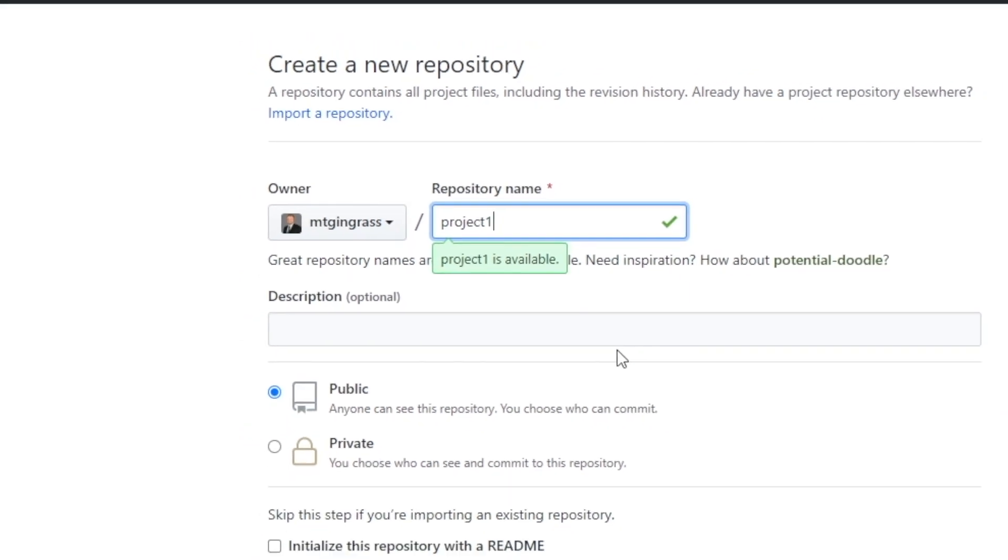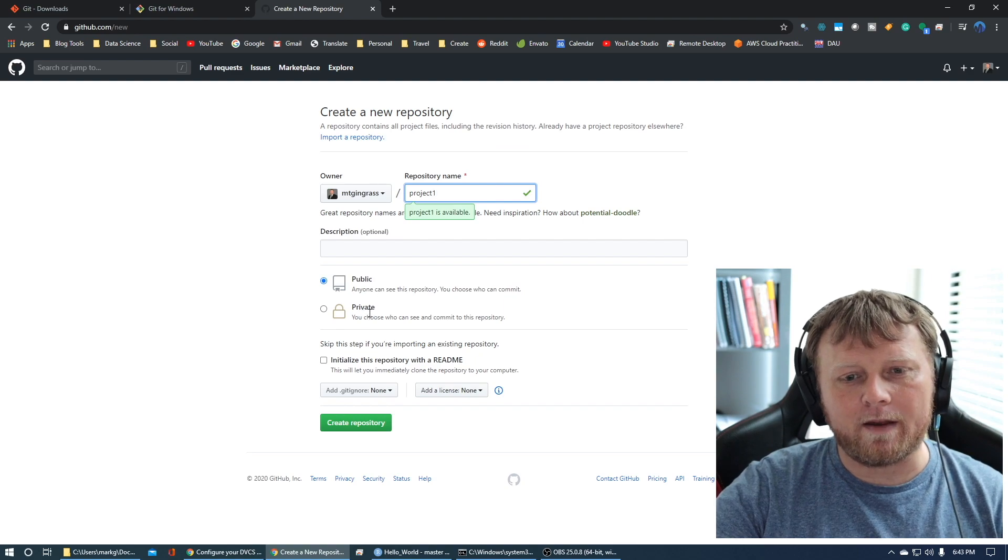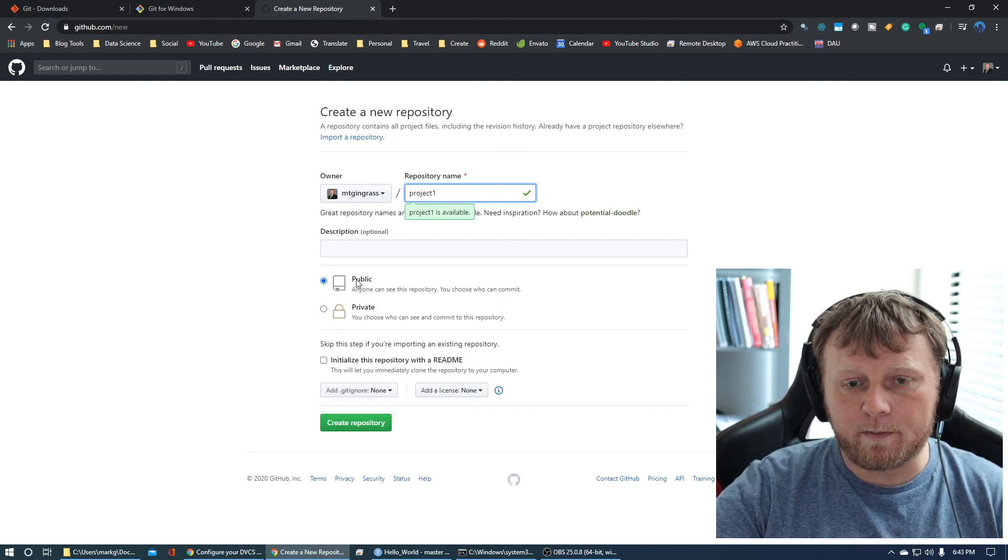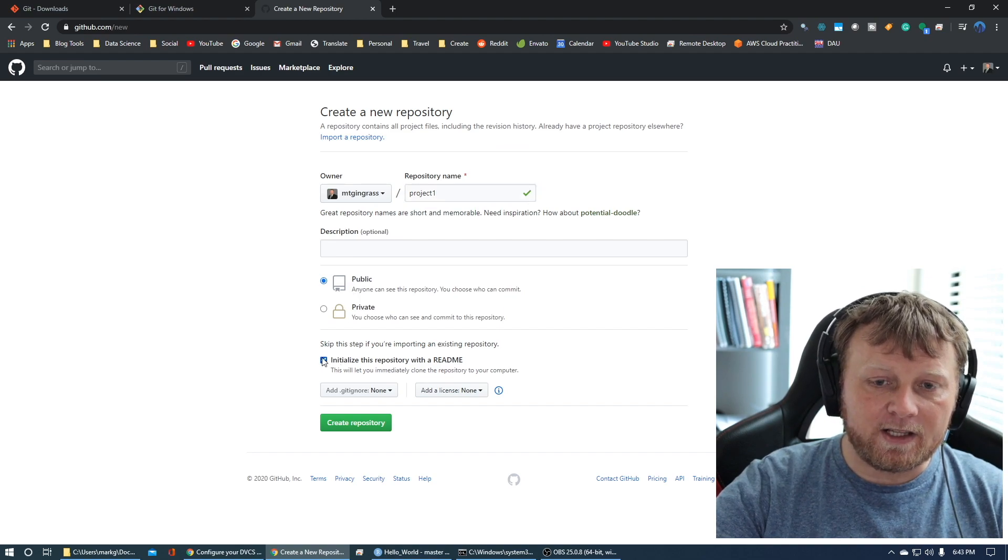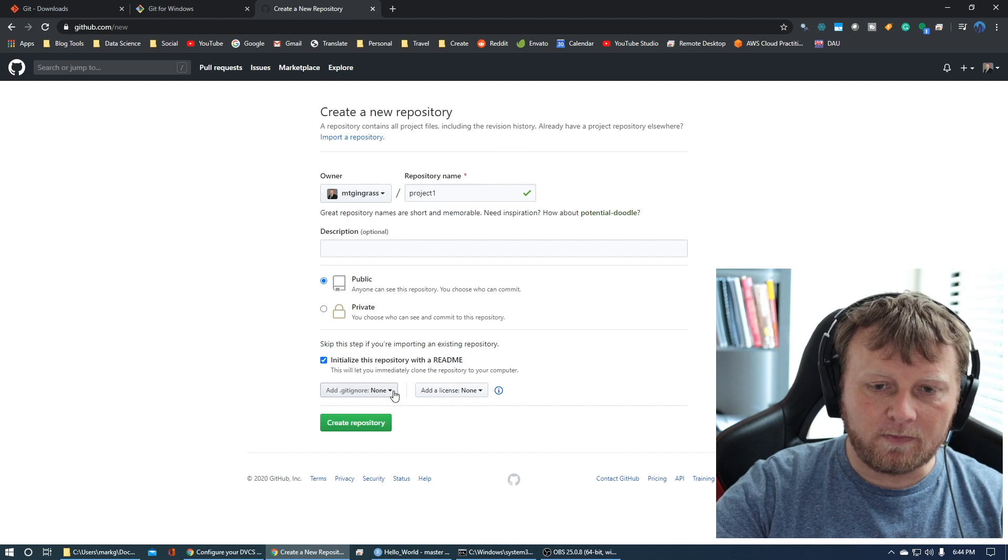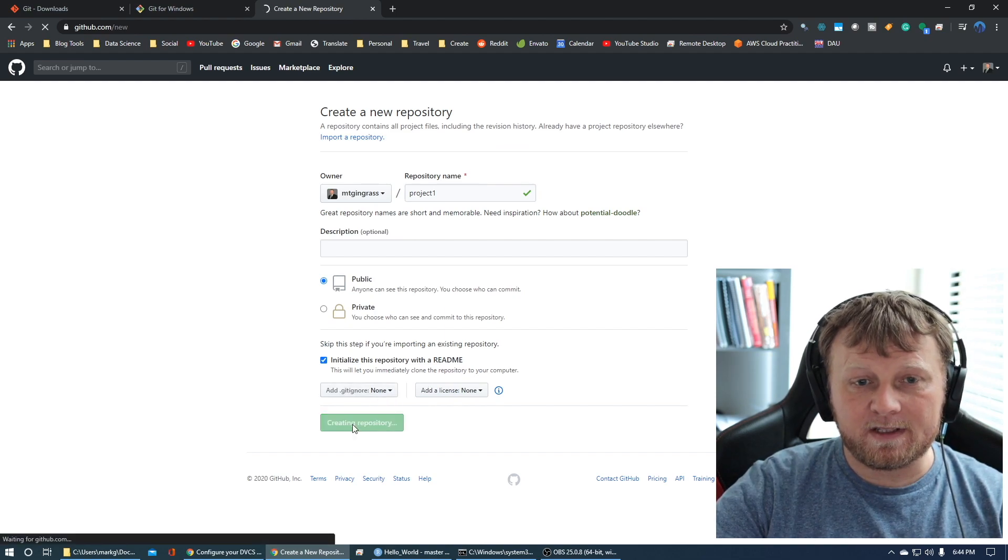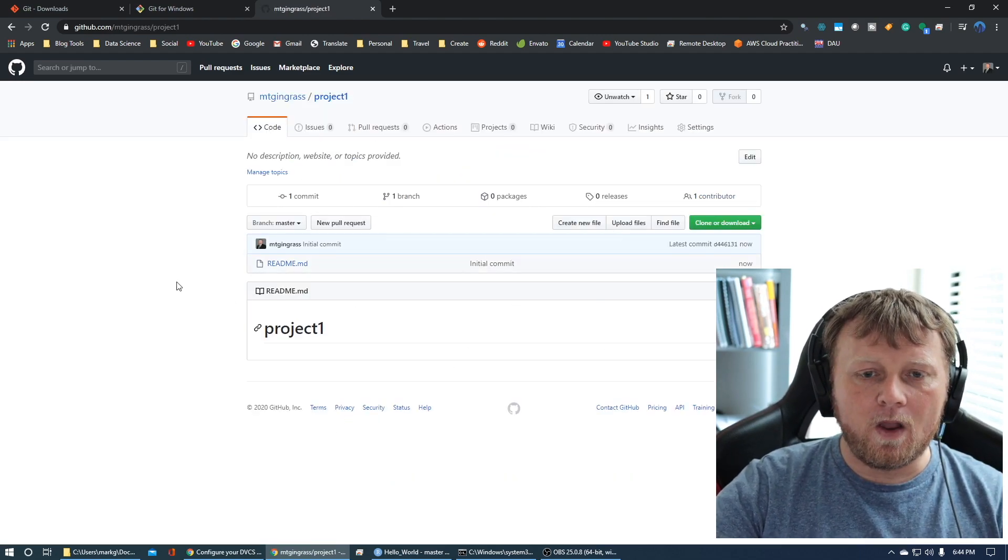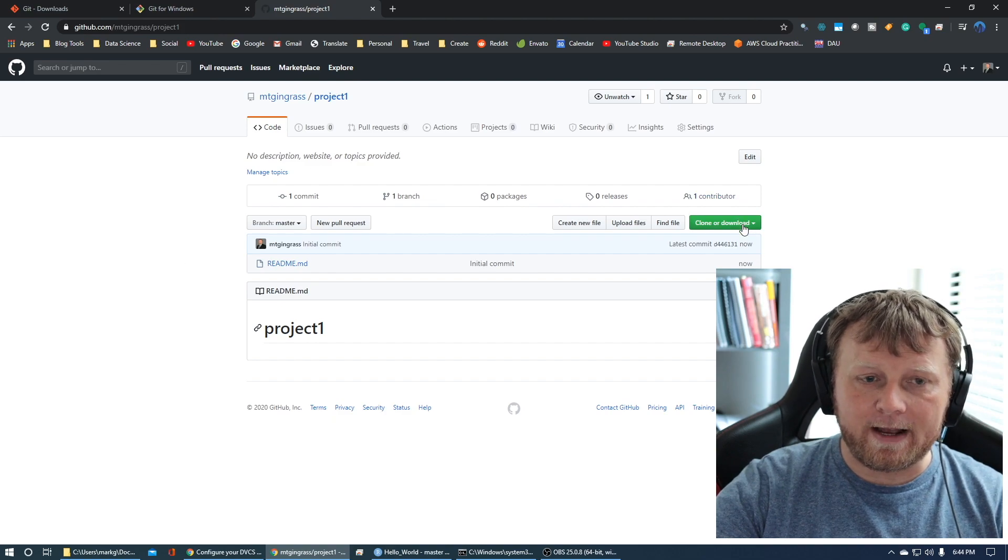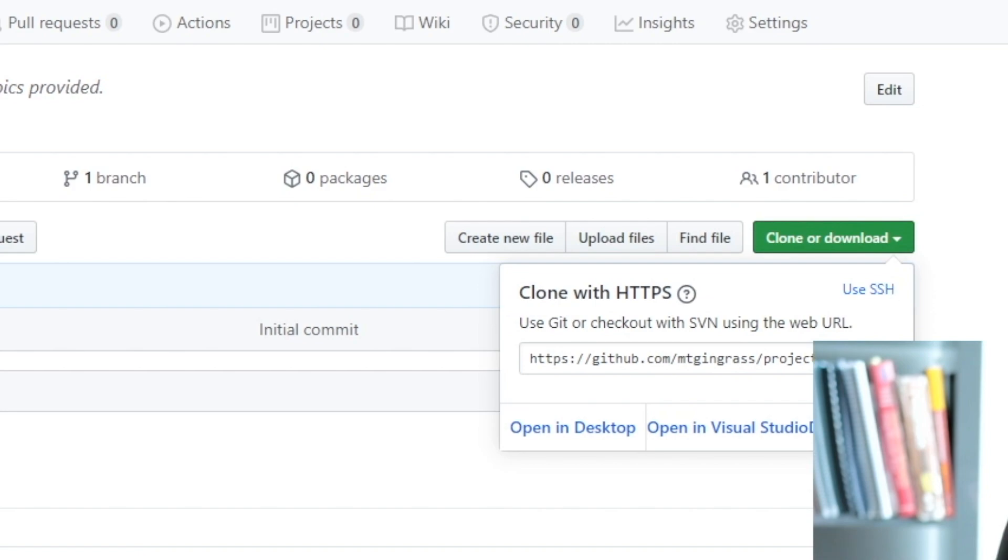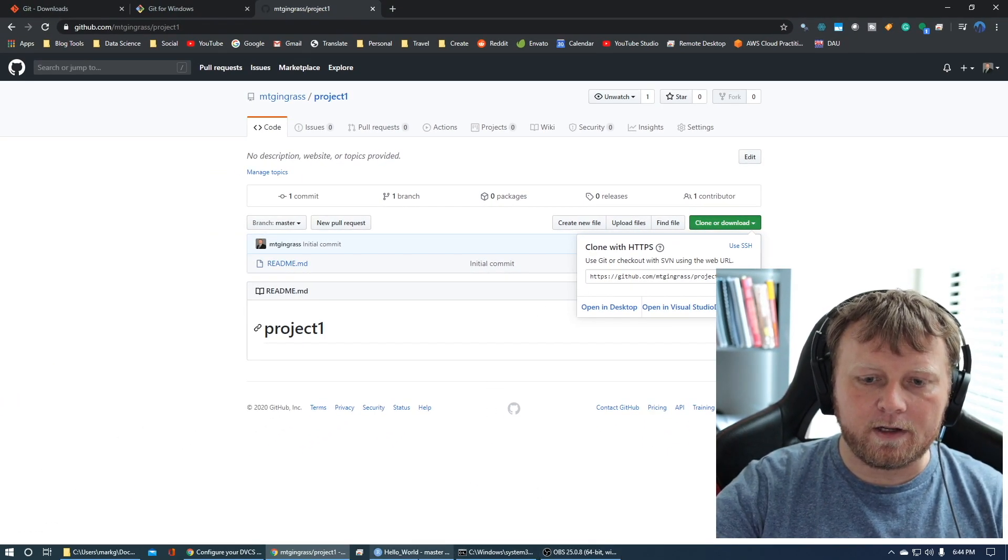Let's call this one project one. I'm gonna leave description blank. If you pay for the service, you can have a private, but it's all gonna be public for the free version. Initialize this repository with a readme. Create repository, and you'll see not a lot's gonna be done. What you wanna do is go to clone or download and click on that little paperclip or copy that URL.